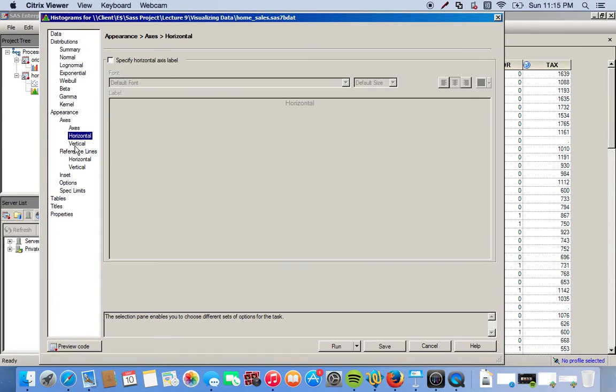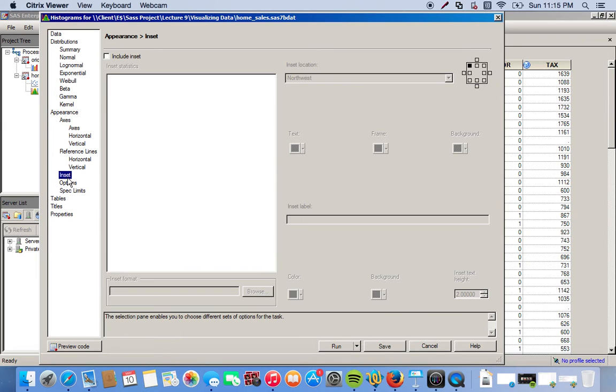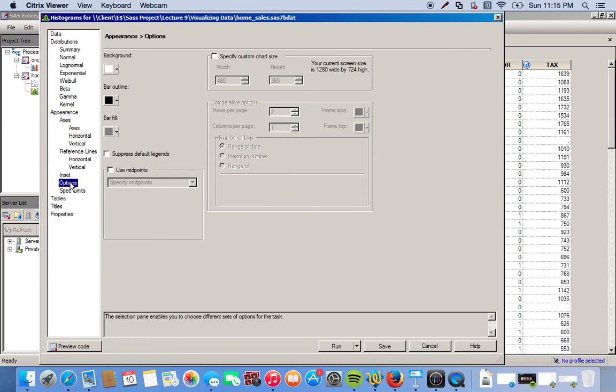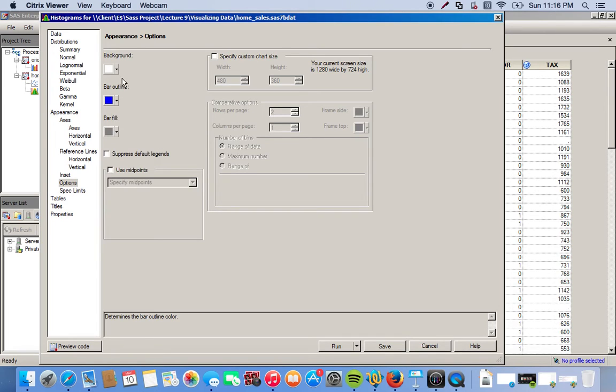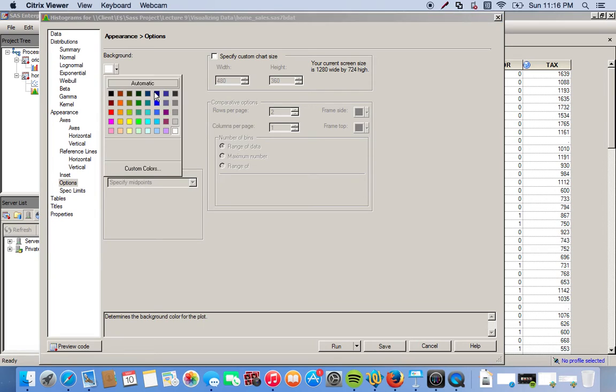And we'll just leave all these things the same. Let's see. We'll go to the Options tab. We can change the colors of our bar chart. So I'll make the background lighter blue.